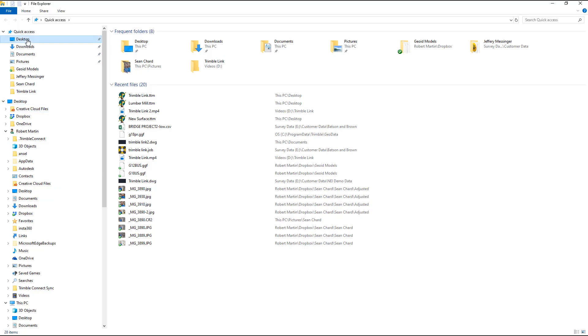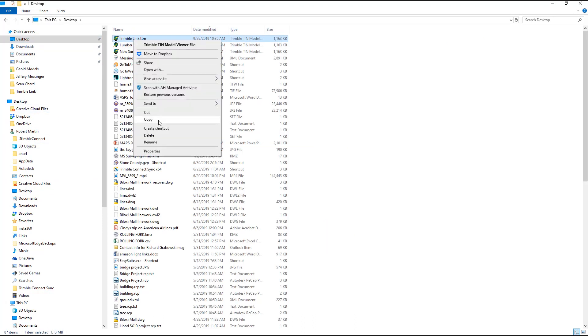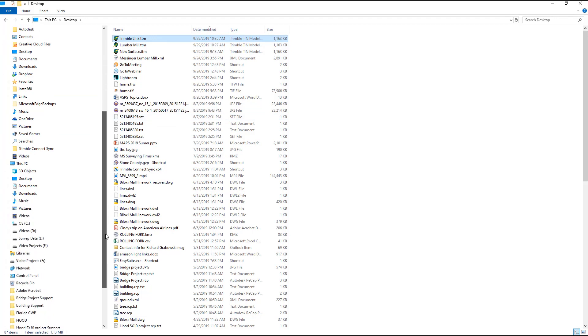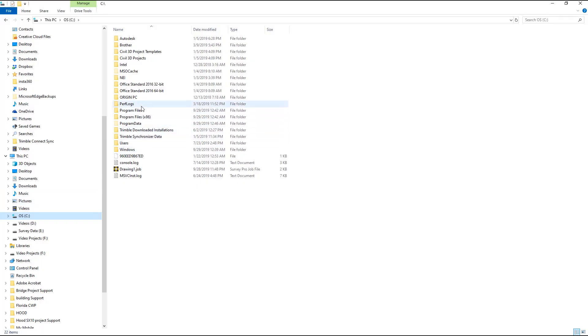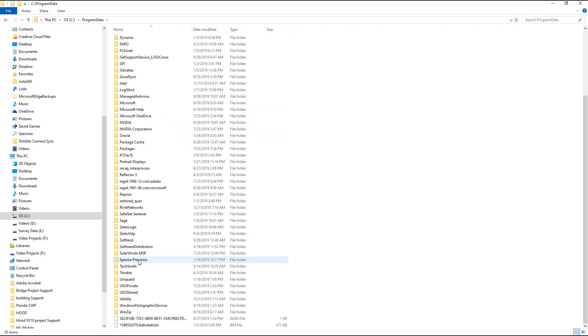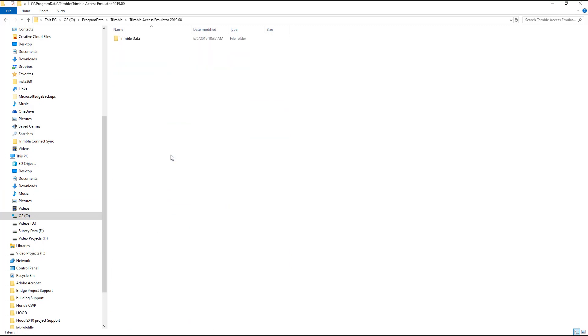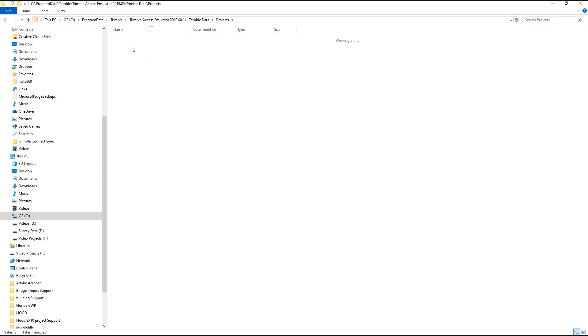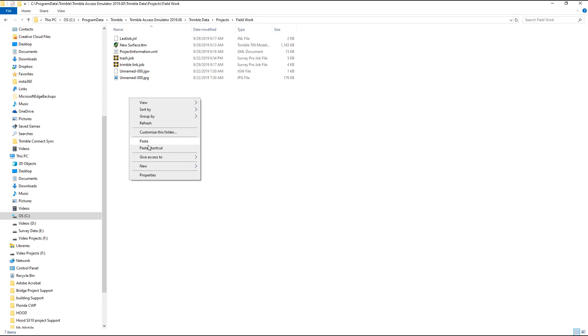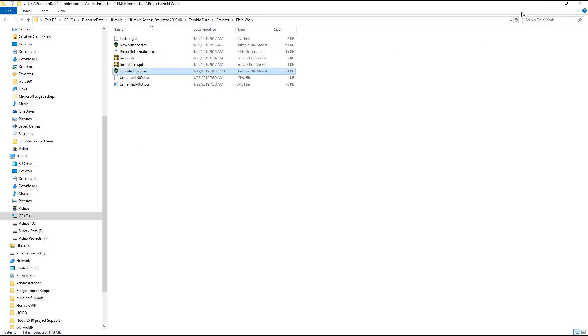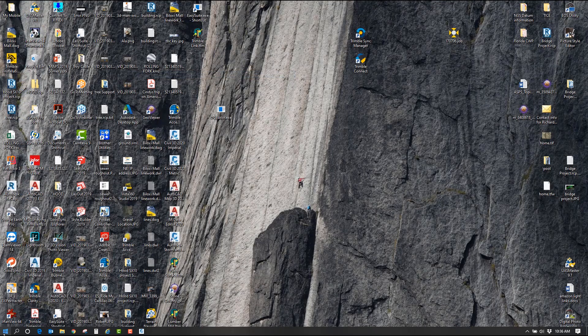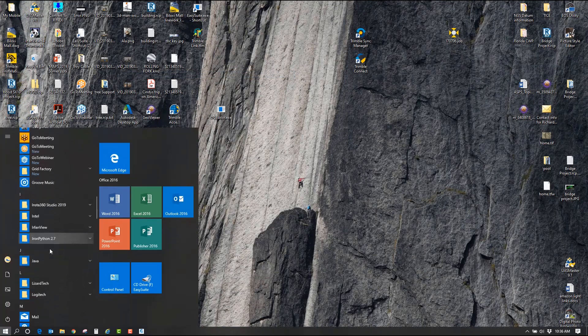Now that I have that file, I want to copy it. You'd be doing something like naming it with a date, like 2019-01. I'm going to go to C drive, then Program Data, then Trimble. In this case I'm going to my emulator under Trimble Data, Projects, Fieldwork, and paste it there.